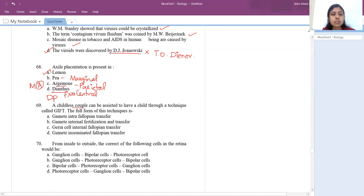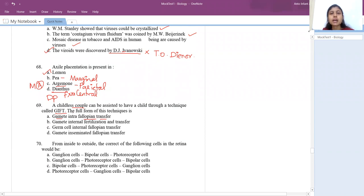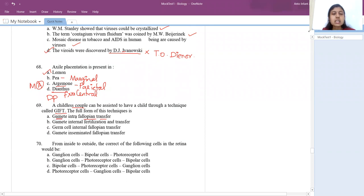The 69th question: a childless couple assisted through GIFT — gamete intrafallopian transfer. If a female cannot produce eggs naturally, she receives eggs from a donor. That gamete is introduced into the female's fallopian tube so the sperm can come in contact with the egg and fertilization takes place.